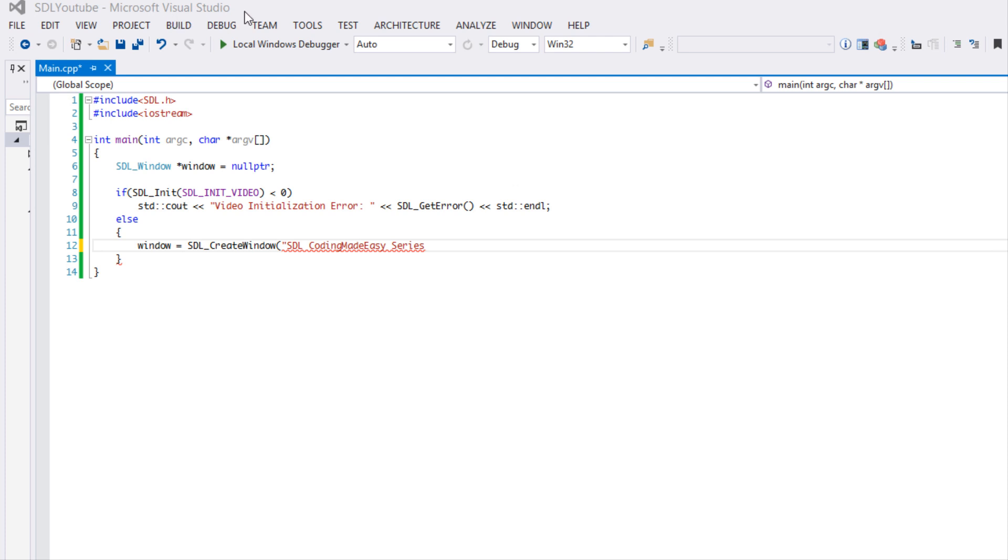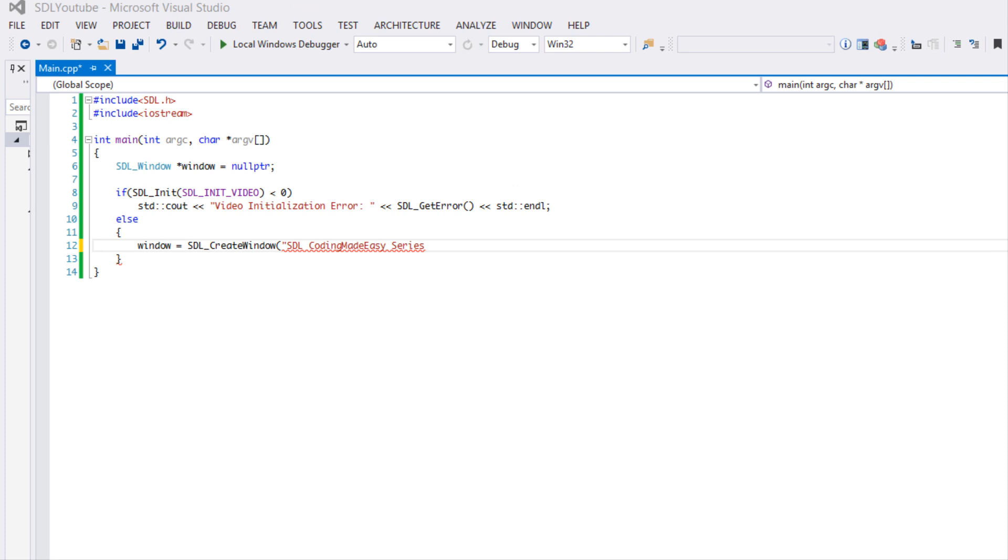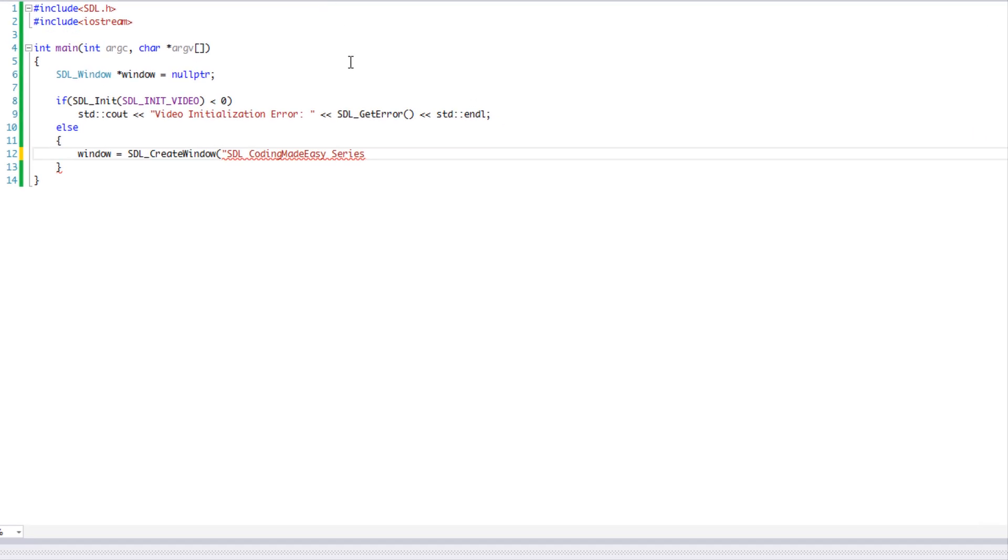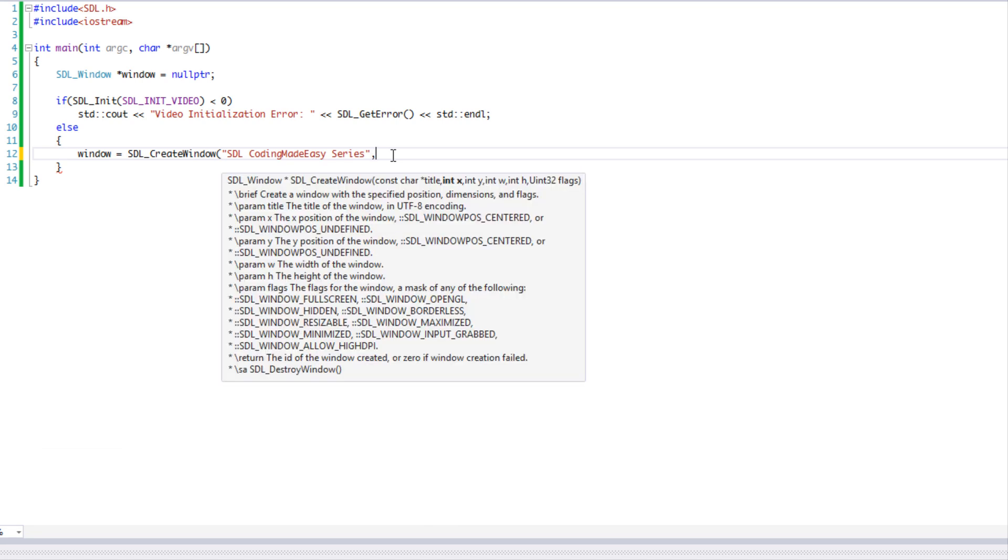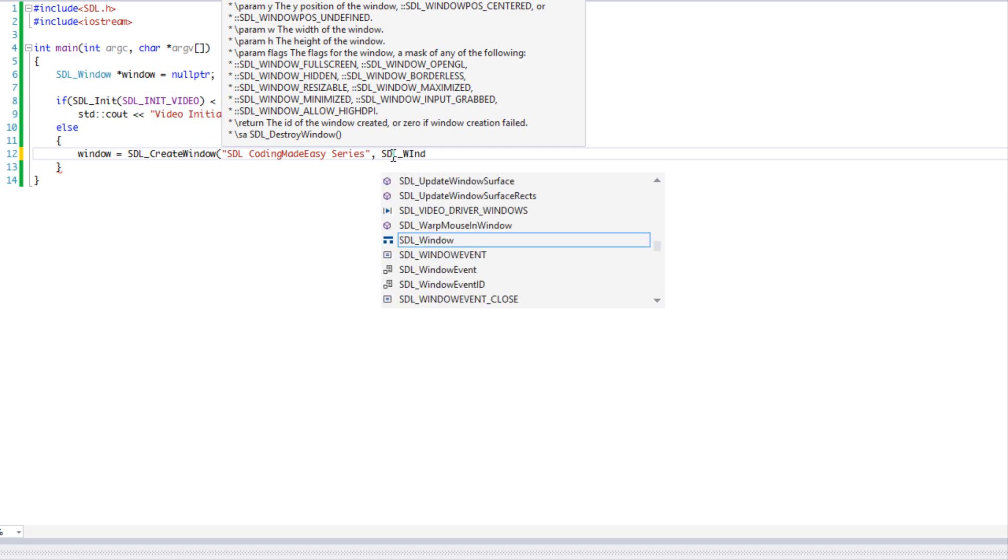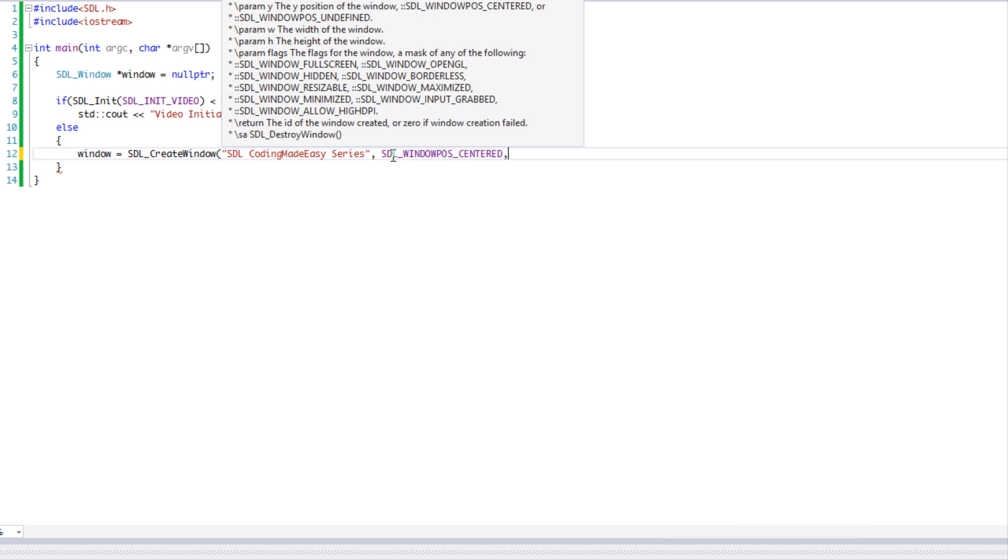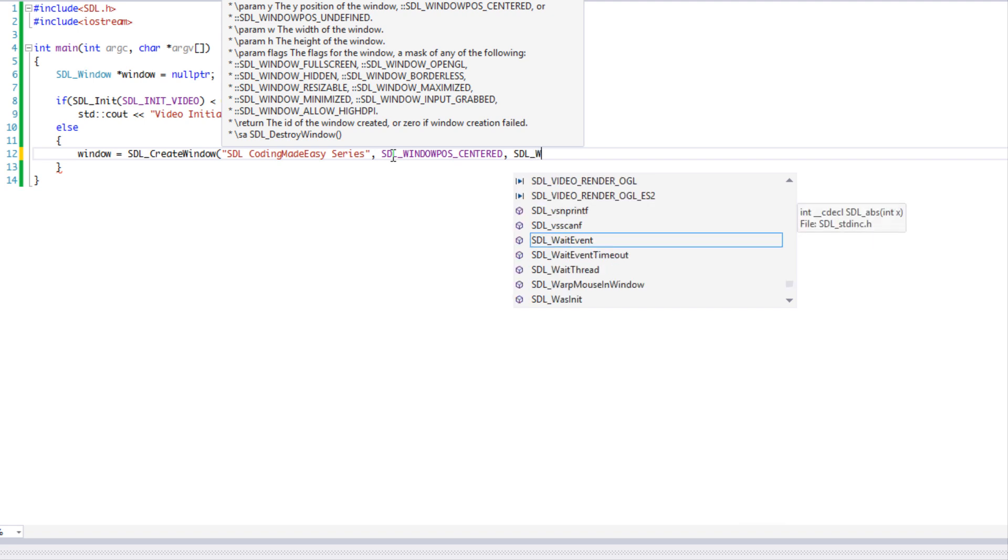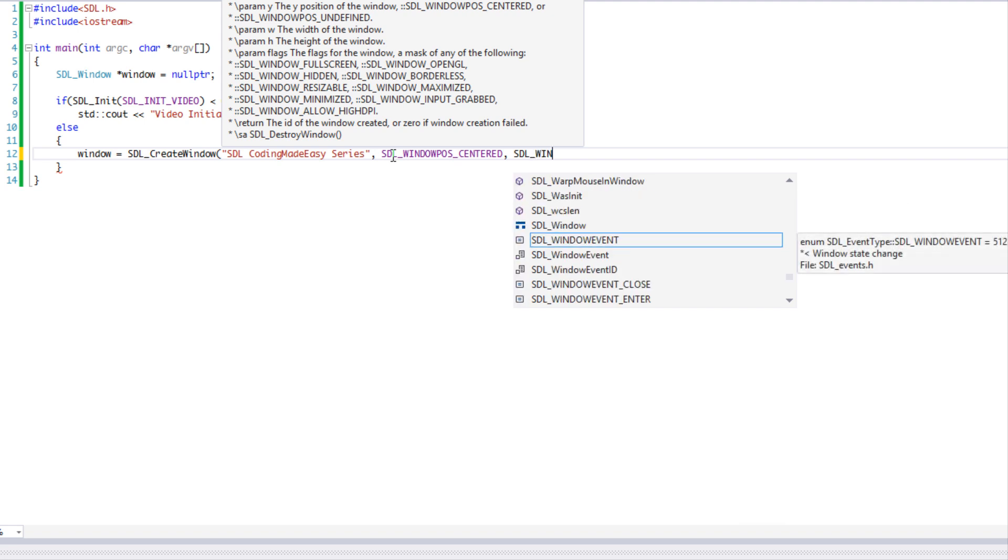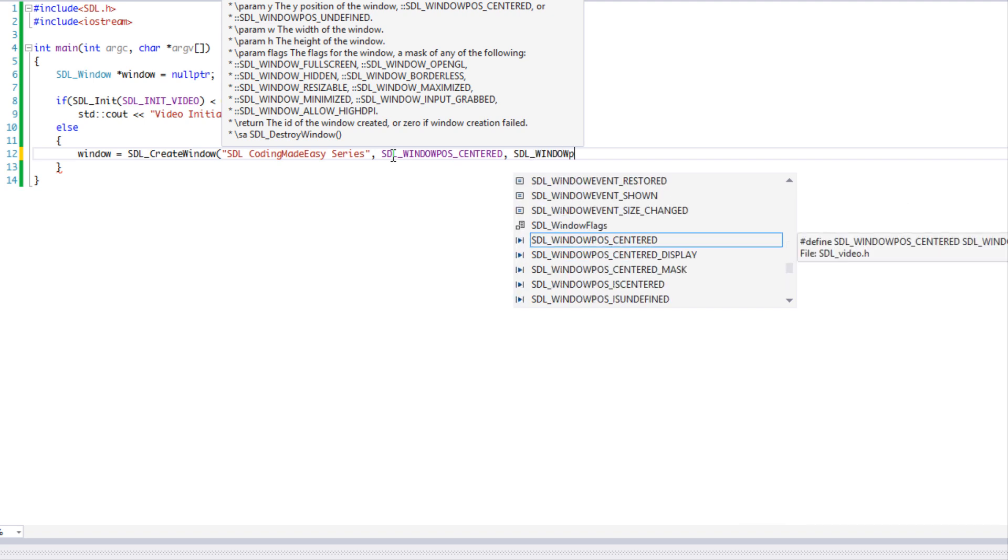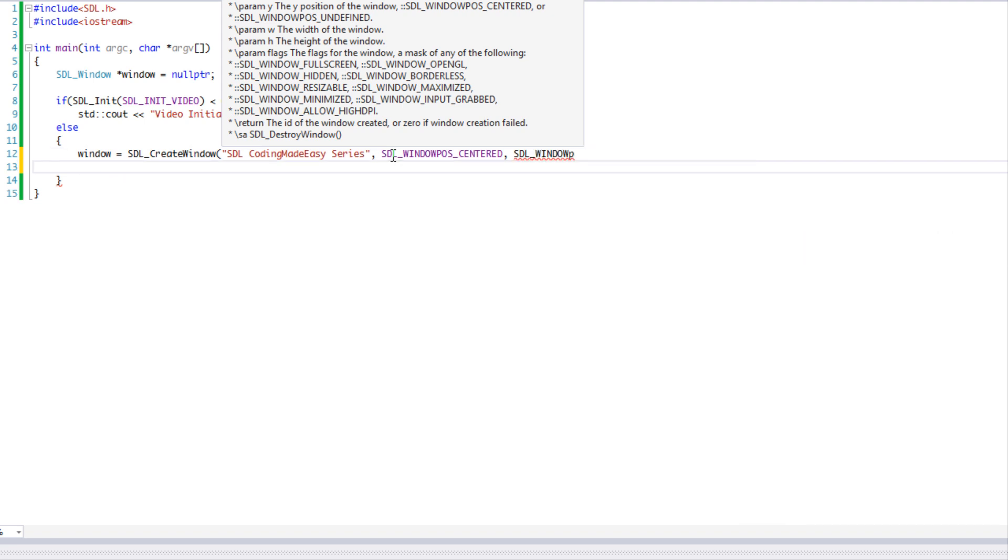Just like Visual Studio has a title right here, we're going to set the title for our window. After we set that title, we need the x and y position of the screen. So what we're going to do is just say SDL window position centered for the x and y, so it's just going to center the position of the window.